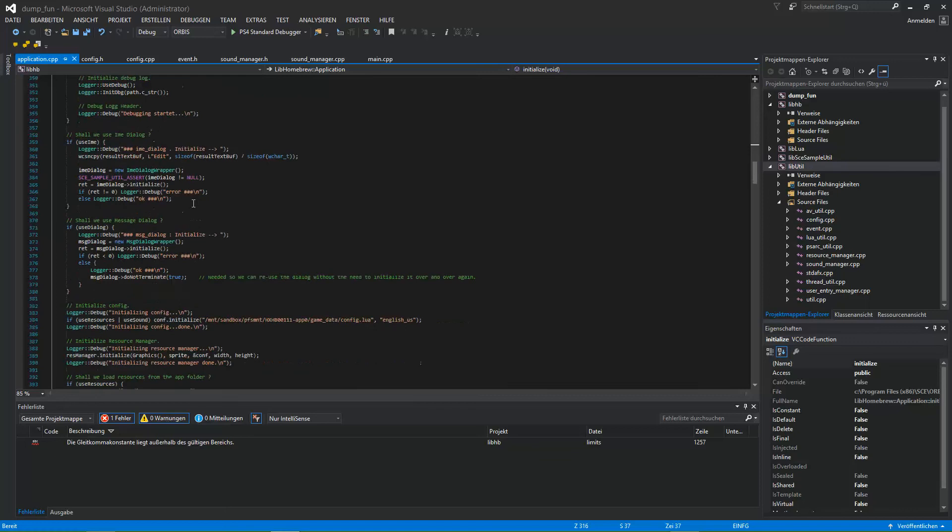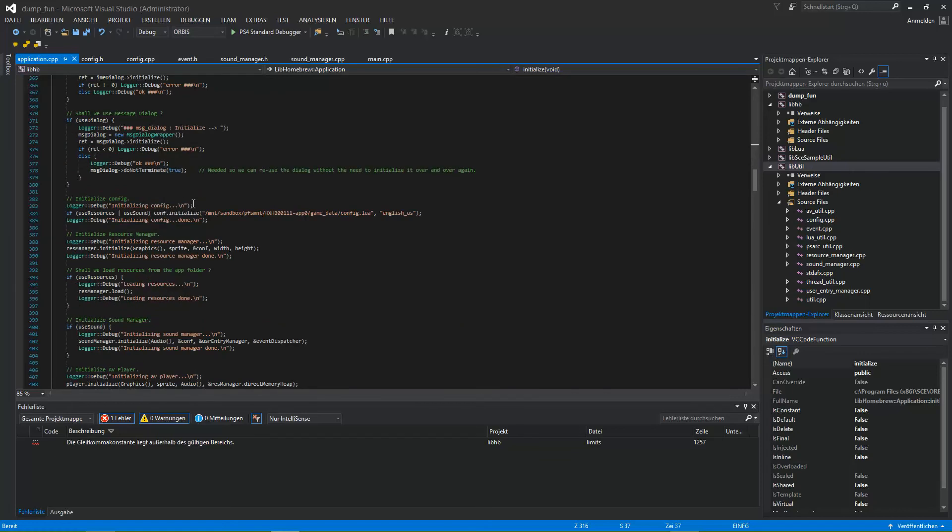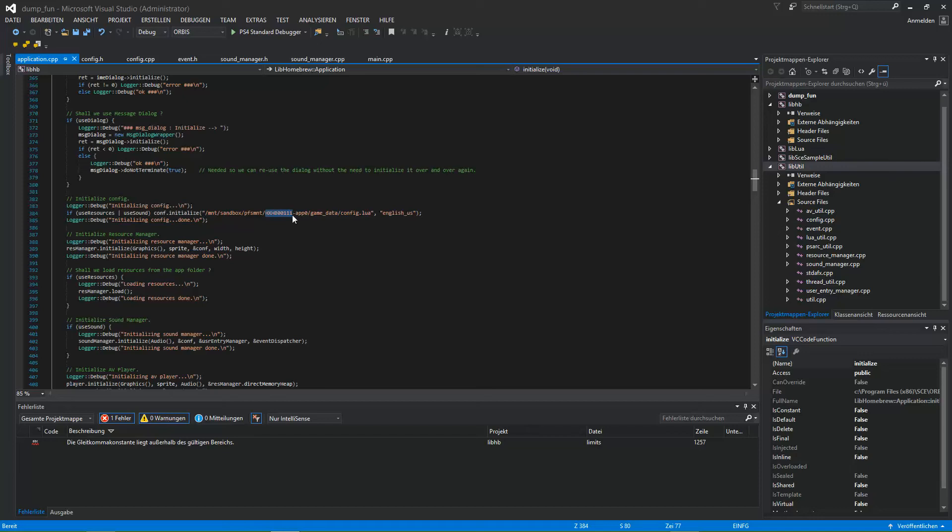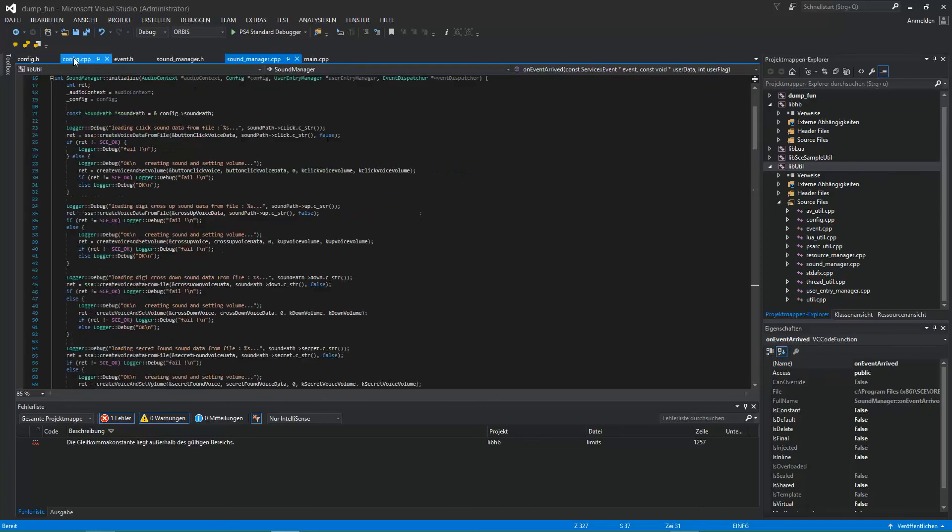In the init, initialization config, config initialize. Again, add absolute path and change the title ID to the one of your application. That's all for the configuration. That's all for the config lua finally.